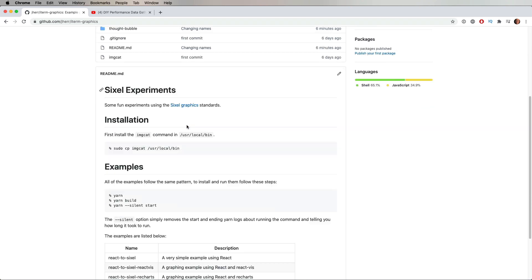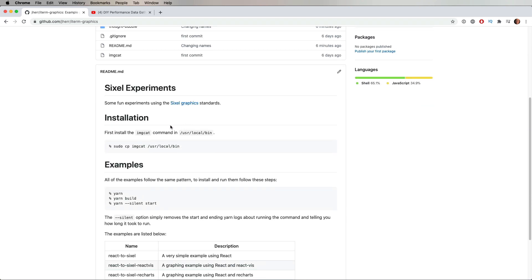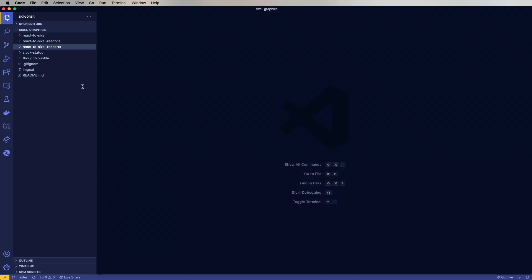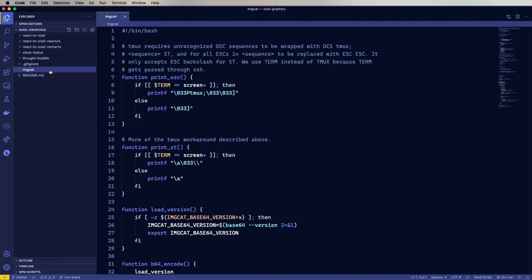And all you need to do to get this set up is to install first this ImageCat, which is located at the root level. So I've already done the clone. I'm gonna bring it up in terminal and show you. So ImageCat actually comes from iTerm folks and it does some important stuff when it comes to doing these Sixel graphics.